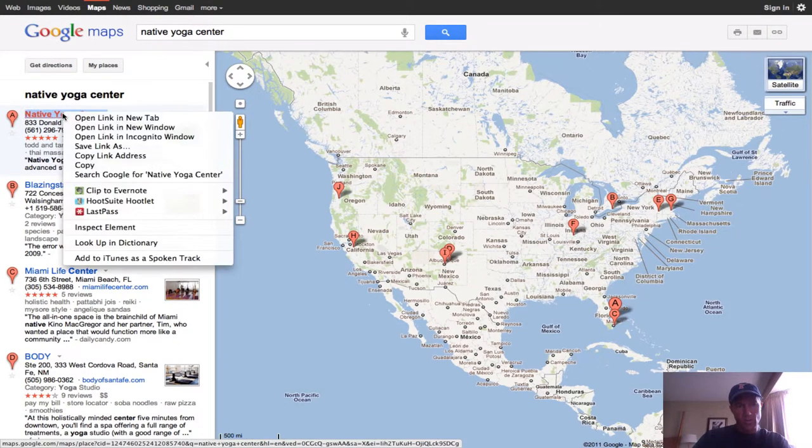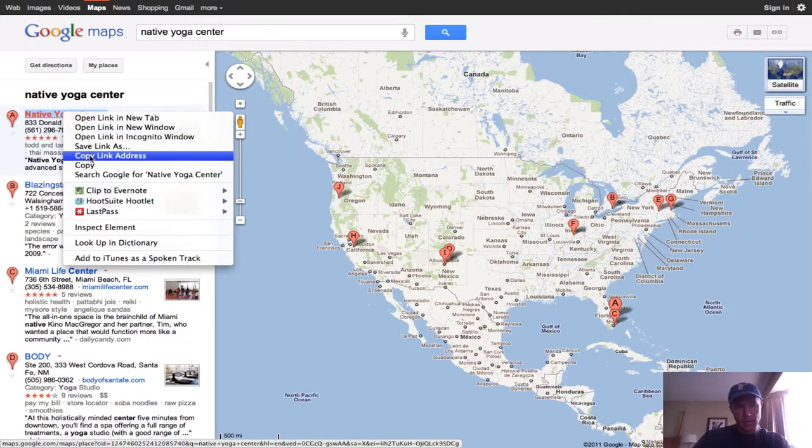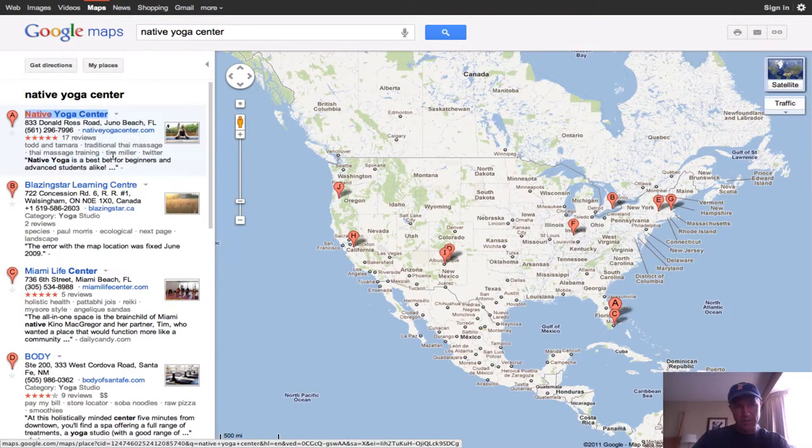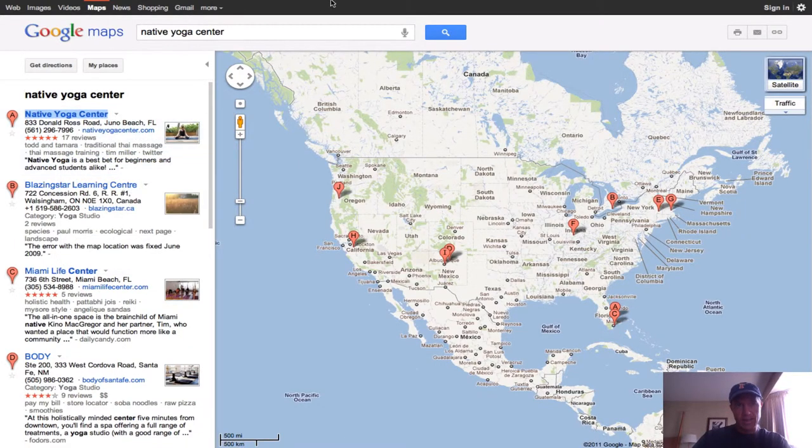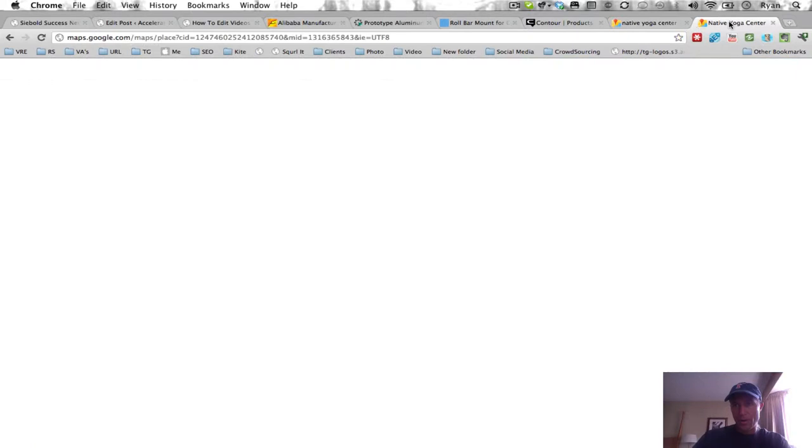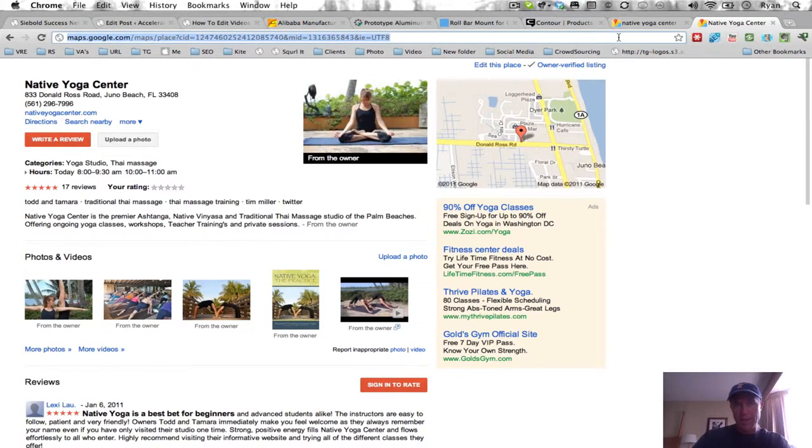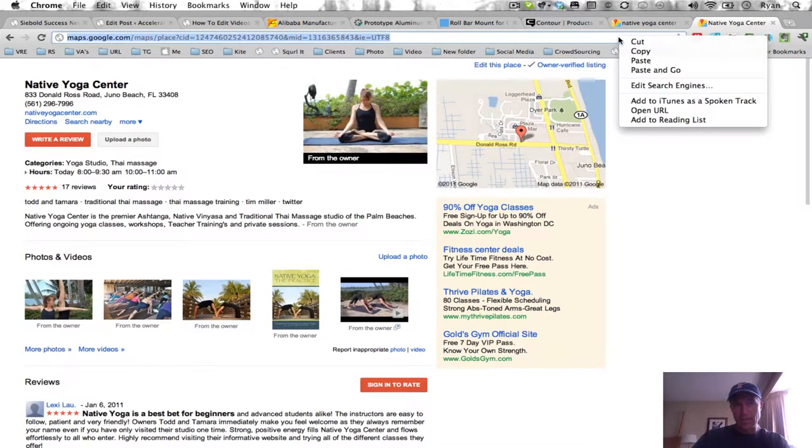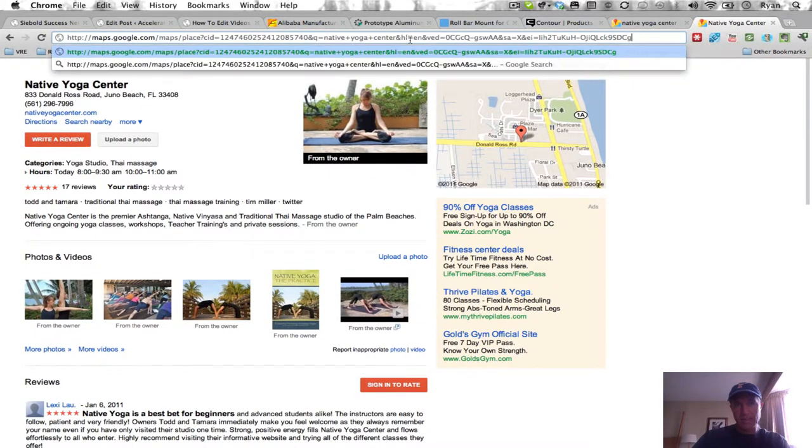So if I right click and I go to copy link address, and then if I go back up here to my bar, you can see I'm actually not logged in to Google, but if I paste in that entire URL that I just copied.